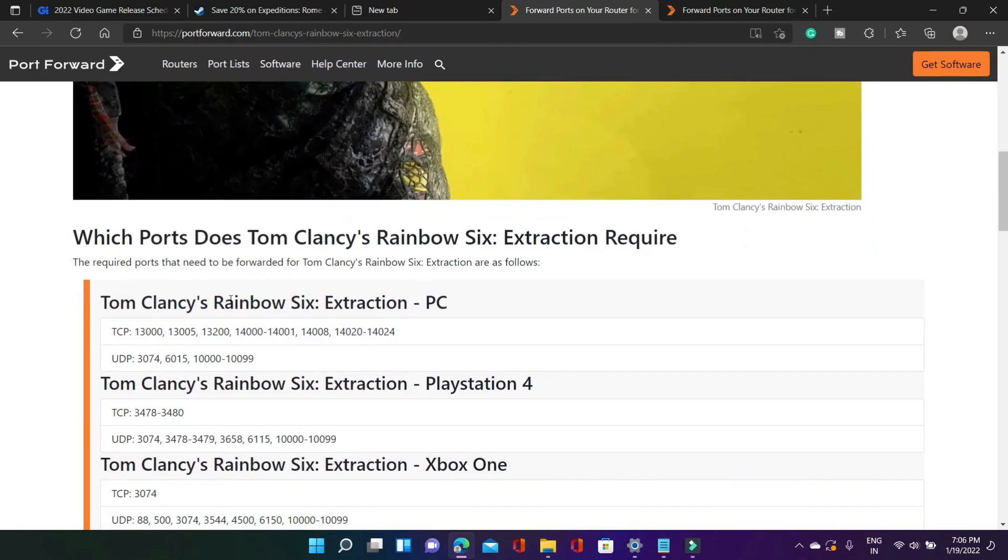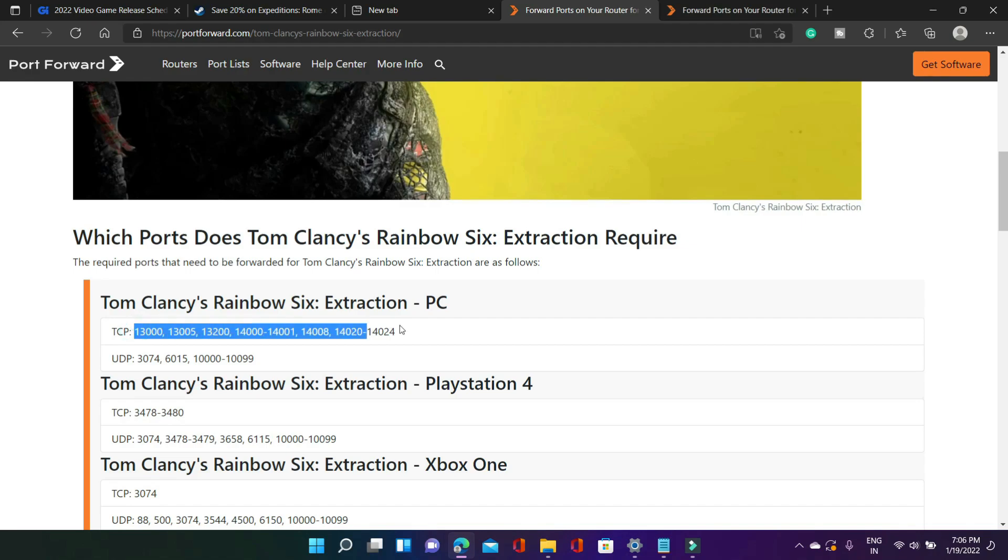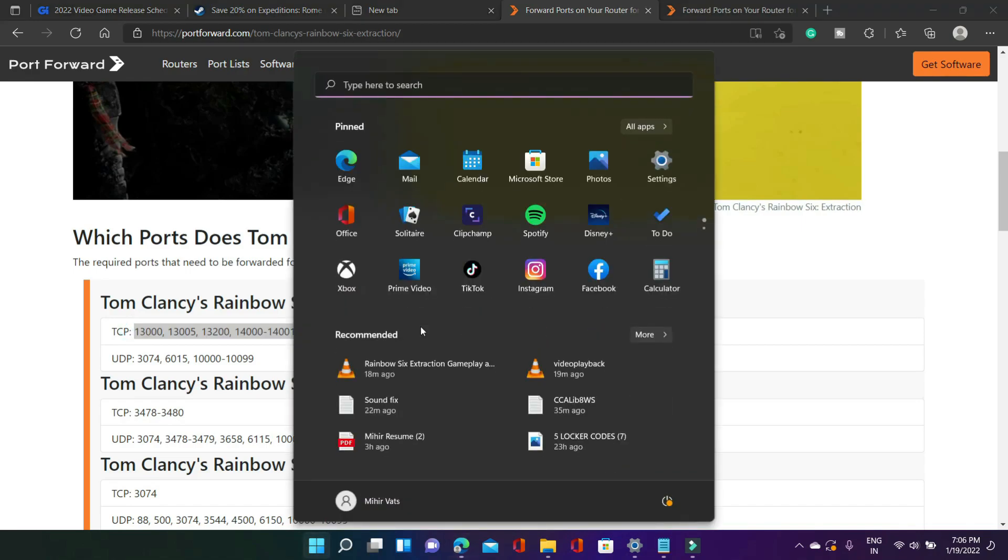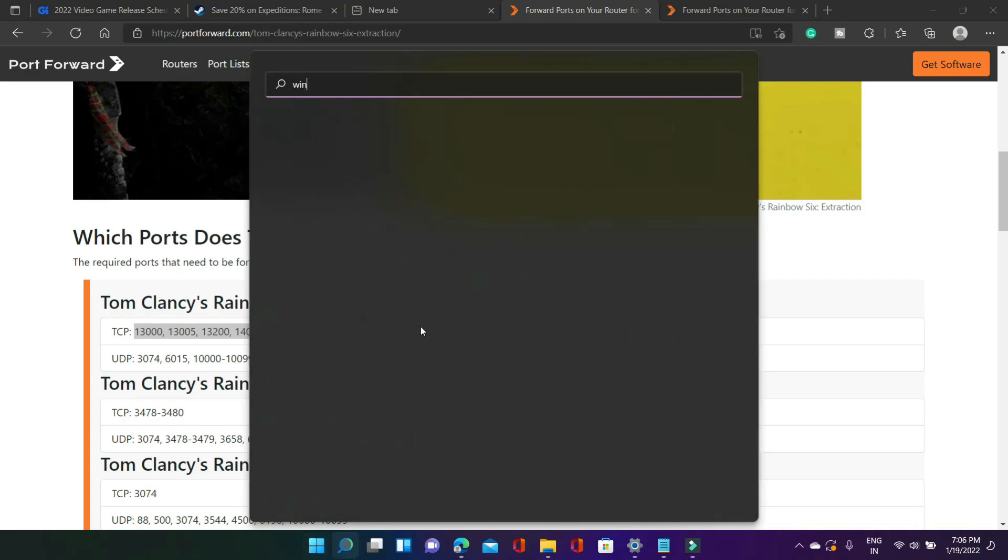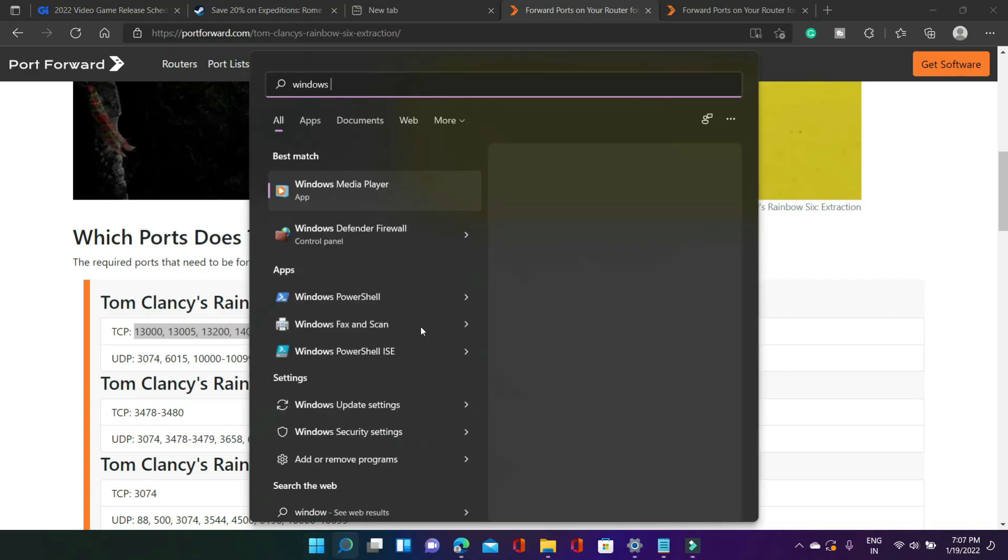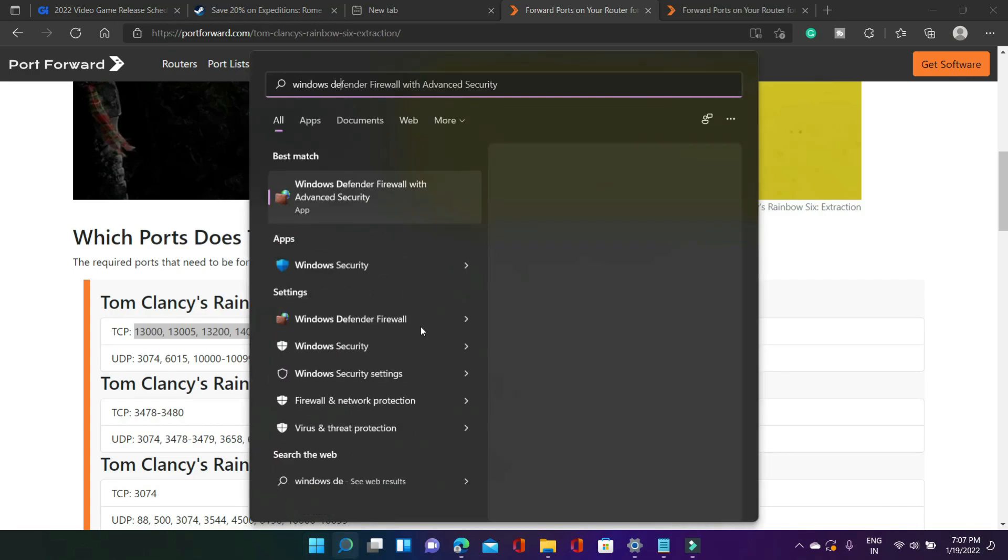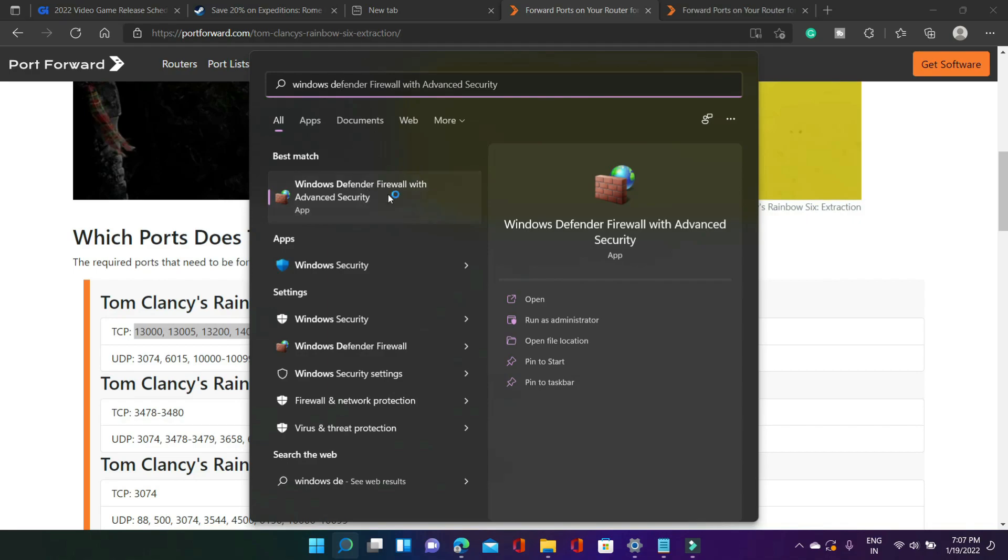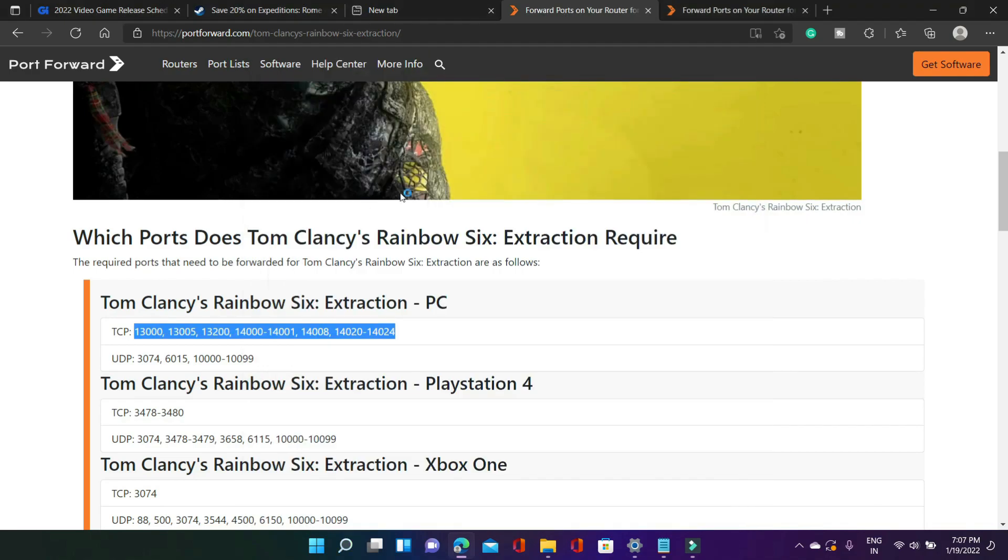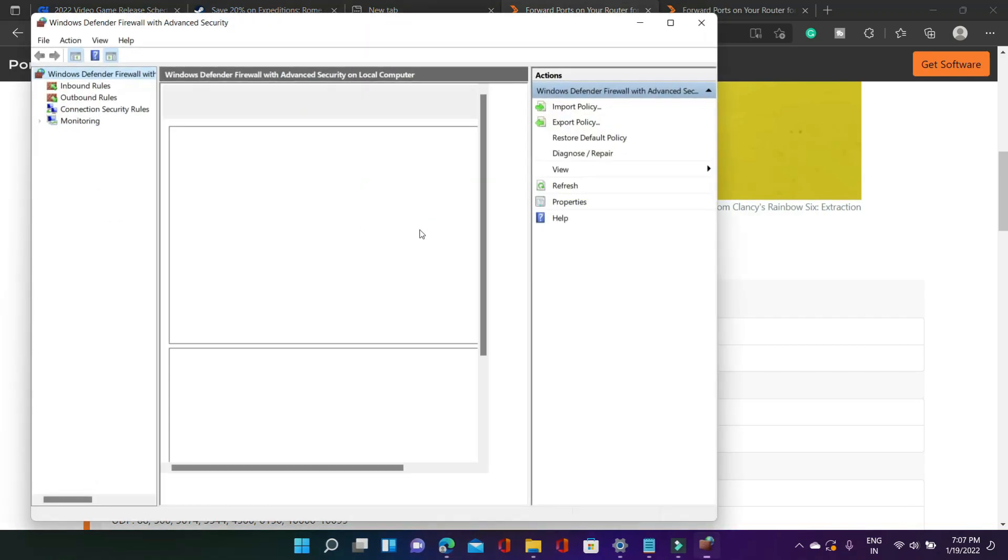In this page you can see TCP and UDP ports for rainbow 6 extraction's PC version. So you have to first copy TCP ports. So just copy all the ports from here and once you have copied them in your start menu search for Windows Defender Firewall with Advanced Security. So just click on it. It will load in a minute here.